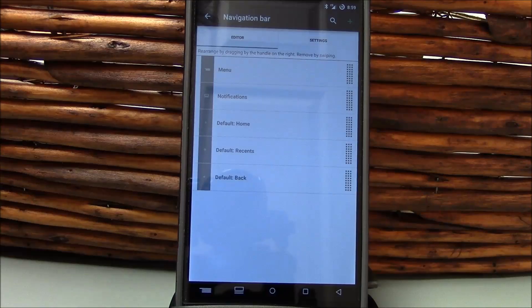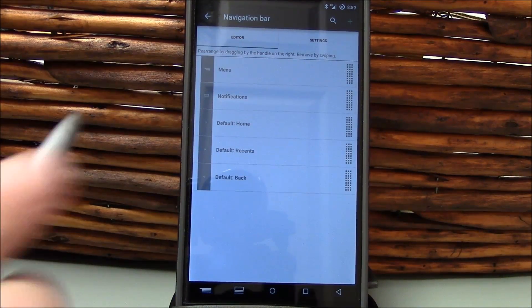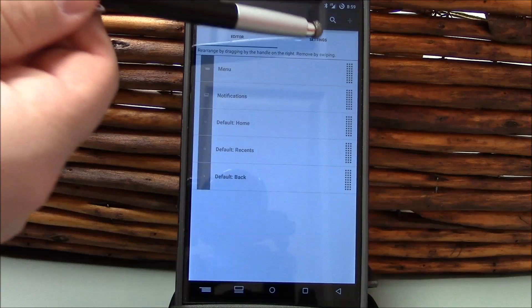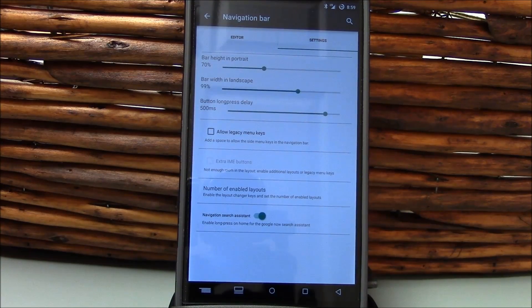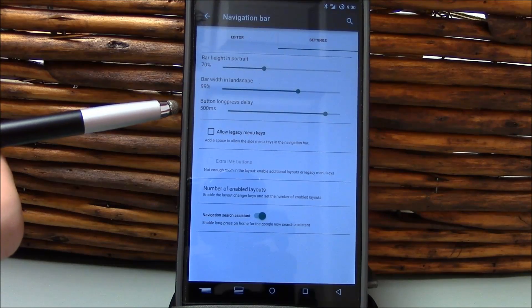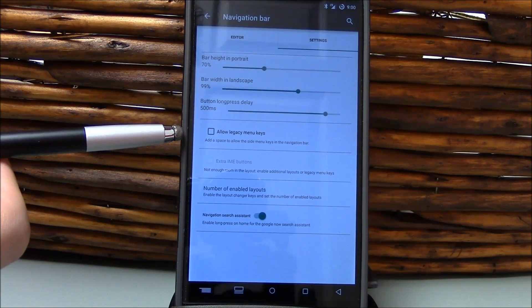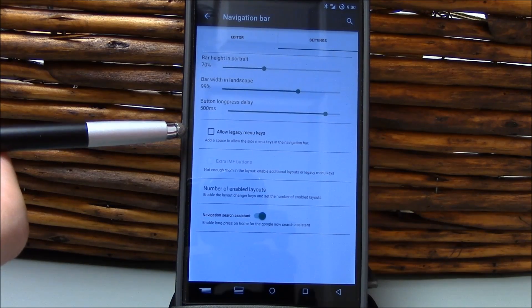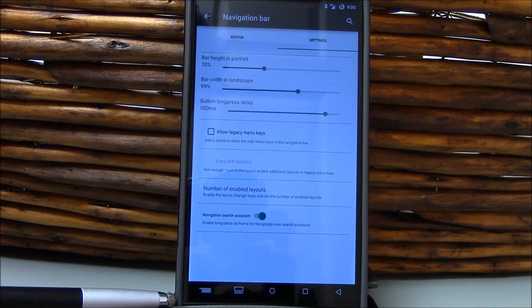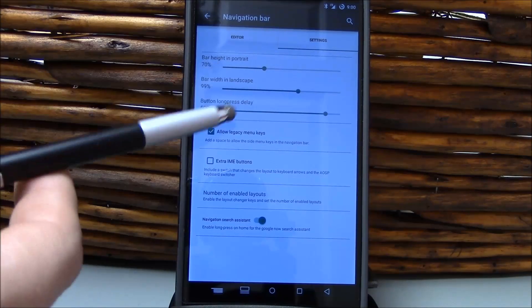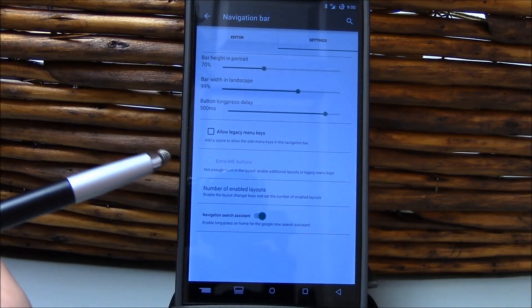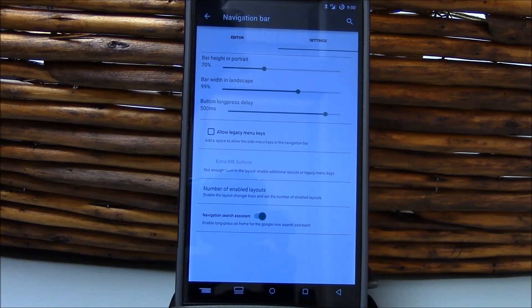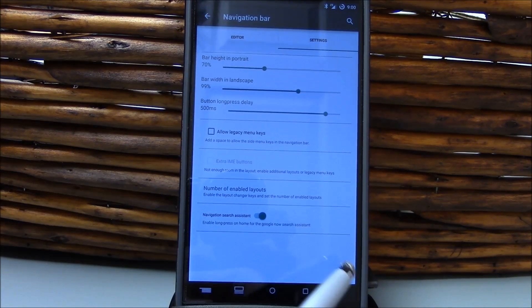And here's your customizations. You've got your navigation bar. As you can see here, I've got the 5 navigation bar. And interestingly enough, you can come over here to settings. You can actually change the height as well. You can change the long press delay. You can allow for legacy menu keys, which when you disable this, you get the wider layout. When you enable it, it compresses them. I prefer the wider layout. And you can do the number of enabled layouts and then, of course, the navigation search assistant.